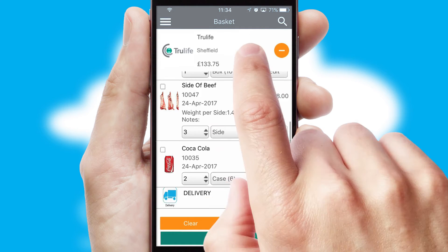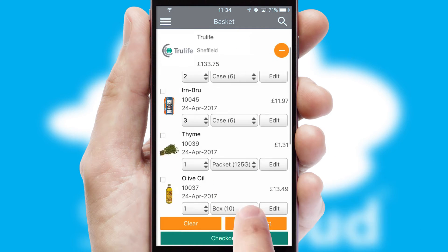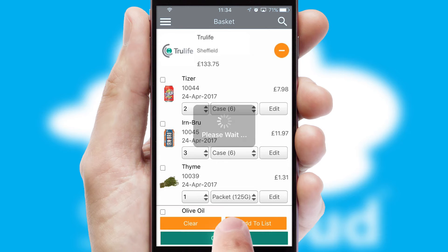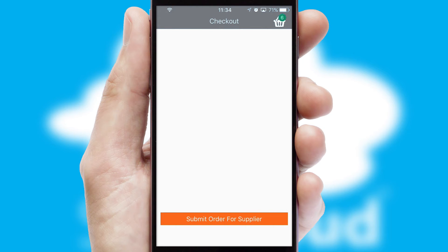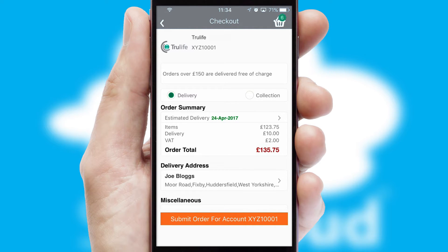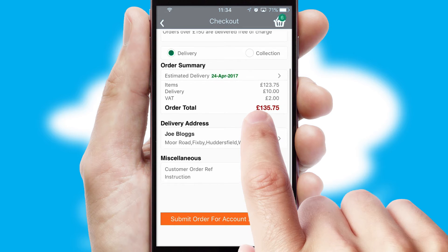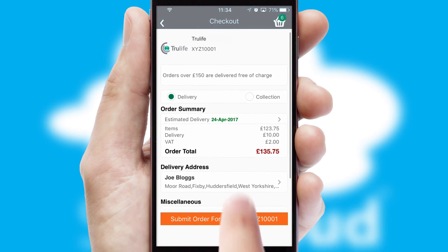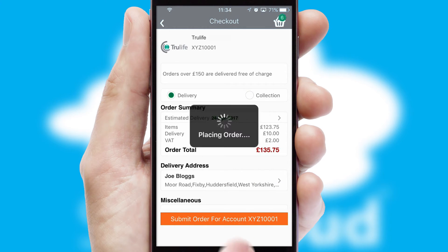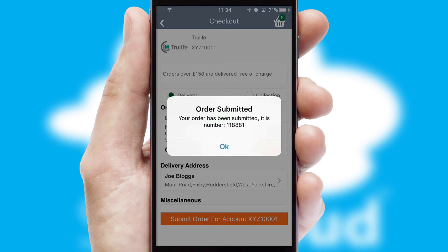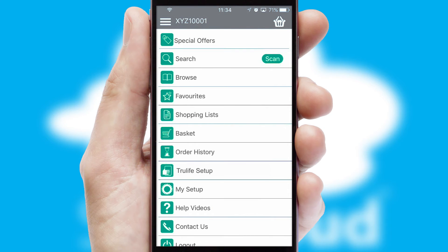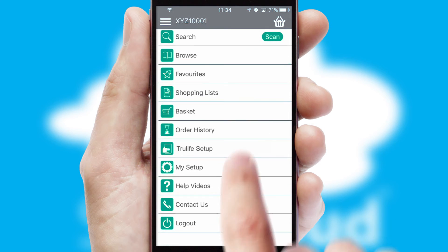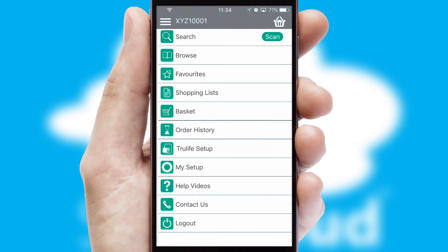Once the basket is complete, all the order information will be presented at the checkout. SwiftCloud also supports click and collect functionality. Finally, after submitting the order, you and your customer will receive a PDF confirmation and the order is imported into your ERP system.